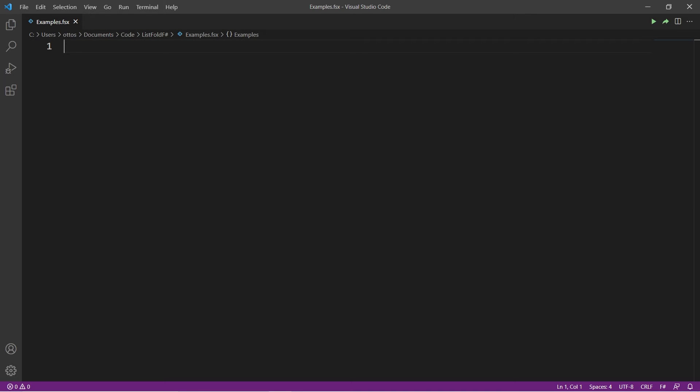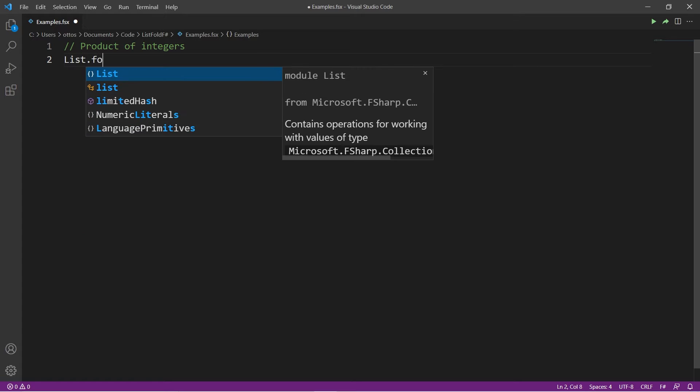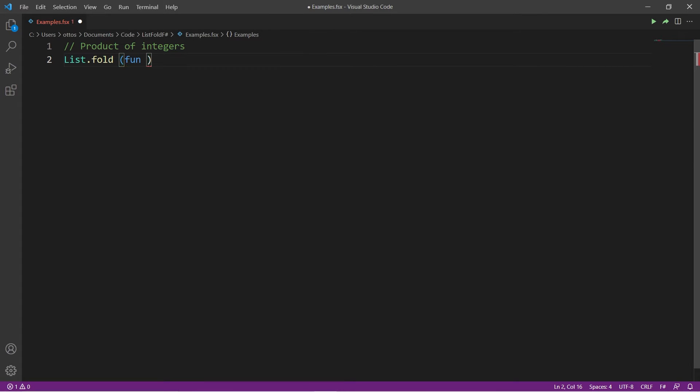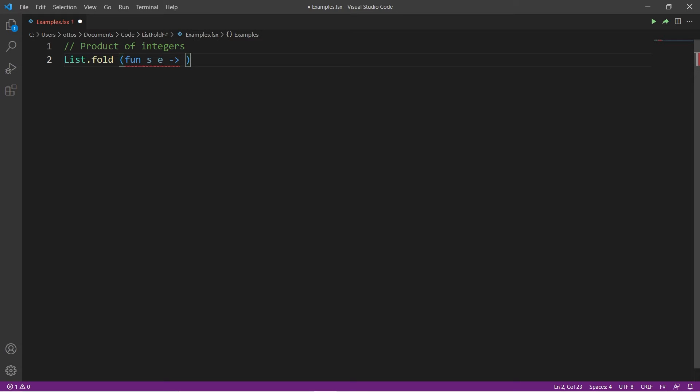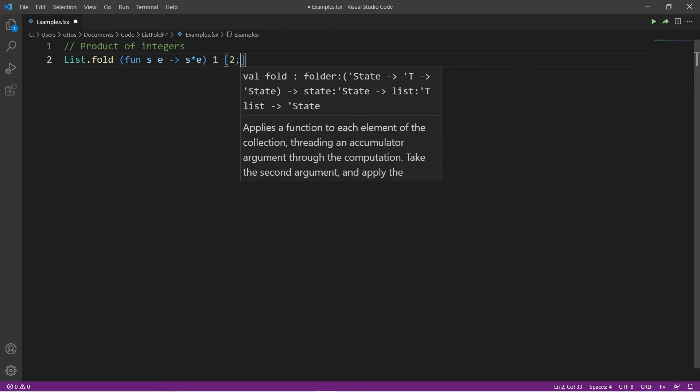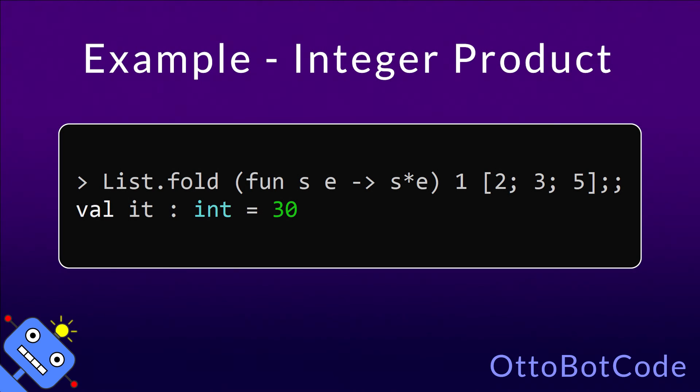Let's write some code examples using list.fold. In the first example, we will calculate the product of some integers. We use list.fold, and first up is the folder function. It takes a state and an element, and in this case we want to multiply them. For the initial state, we will use one, because it's the multiplicative identity, and I want to take the product of two, three, and five. If we run the code, we get the value 30.